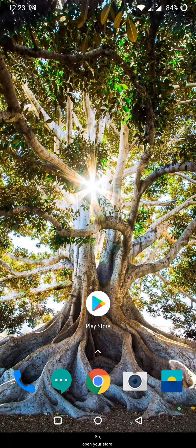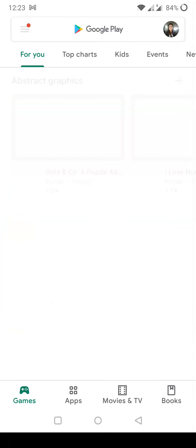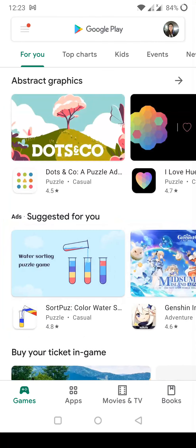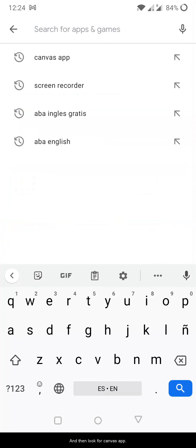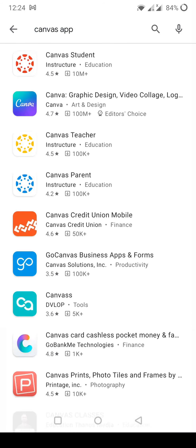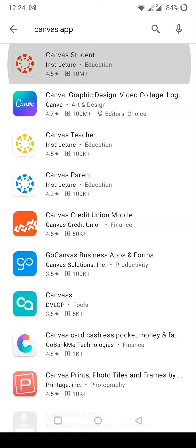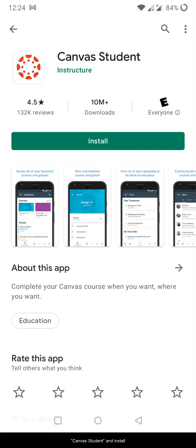So open your store and then look for Canvas app, and in all the options you have to look for, in this case is the first one, the circle with white and red, Canvas Student, and install.